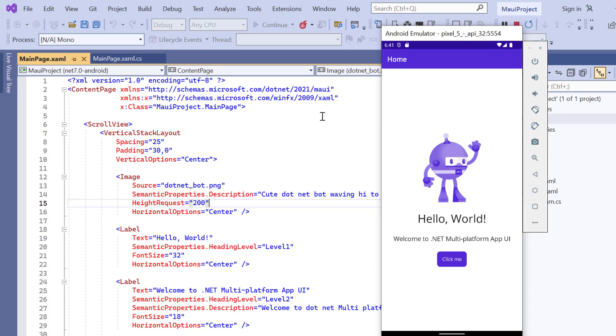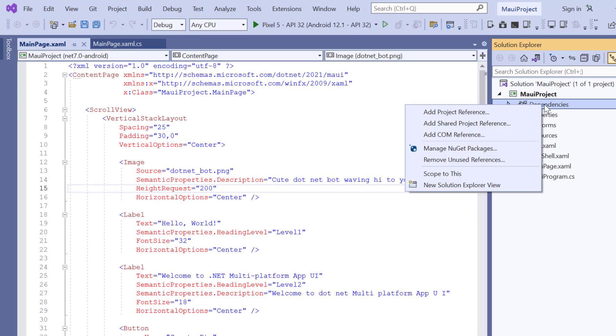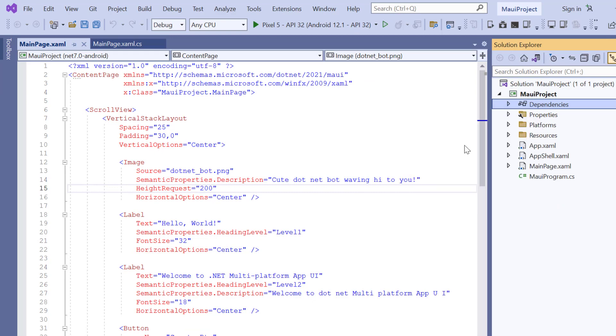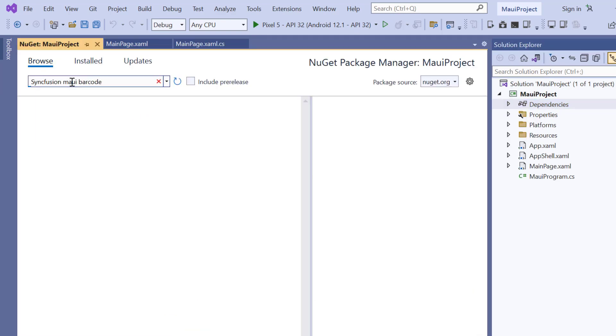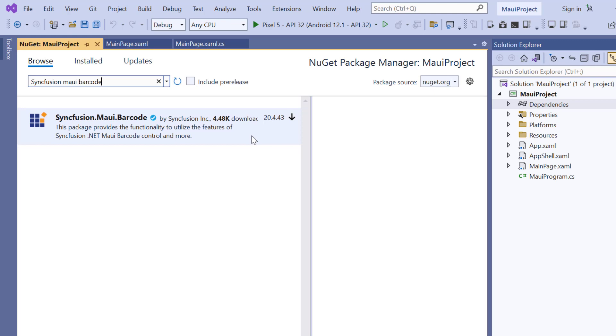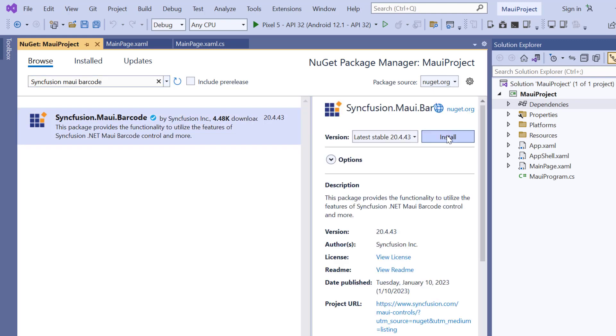Next, I will demonstrate how to incorporate a Syncfusion .NET MAUI Barcode Generator into this application. I open the NuGet Package Manager, search for the Syncfusion MAUI Barcode Package, and install it in my application.